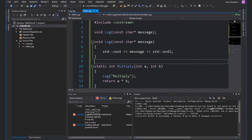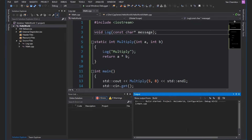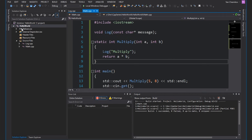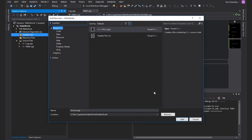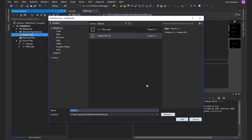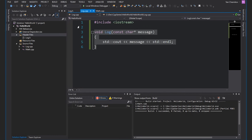You might think this type of error is not something that would happen often, but it can creep up on you. I'll show you a few ways that can happen. First, let's remove this extra log definition we have here so that our project builds successfully. Now let's create a header file. I'm going to right-click on header files, select add new item — it's going to be a header file. I'm going to call this file log.h and click add.